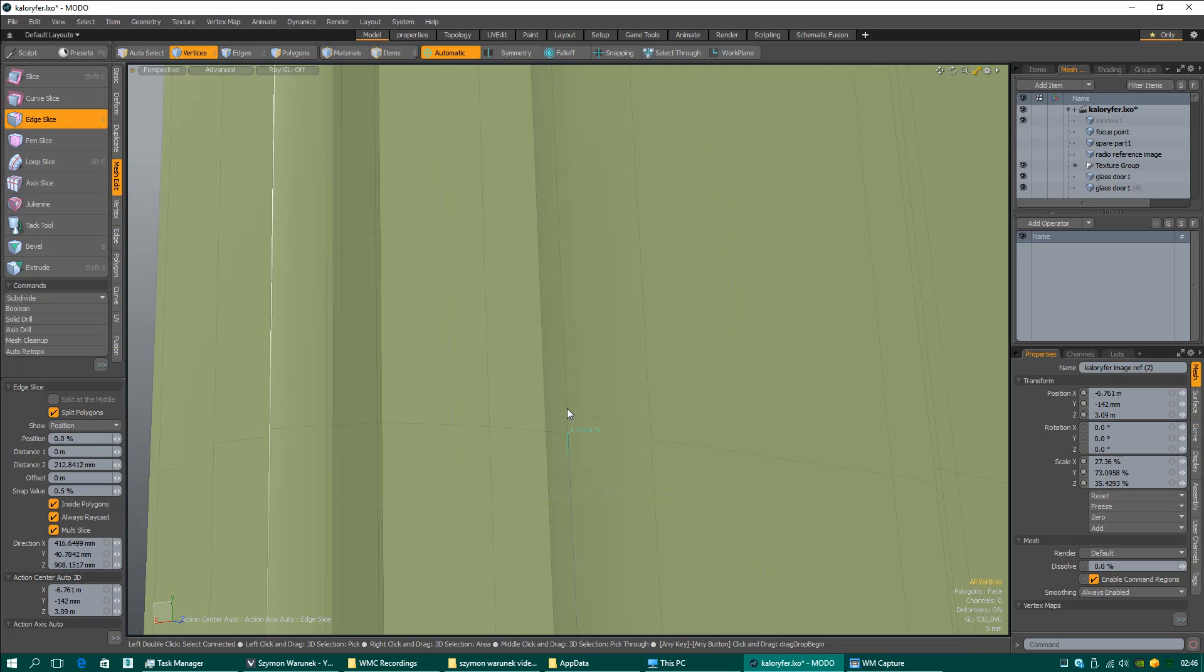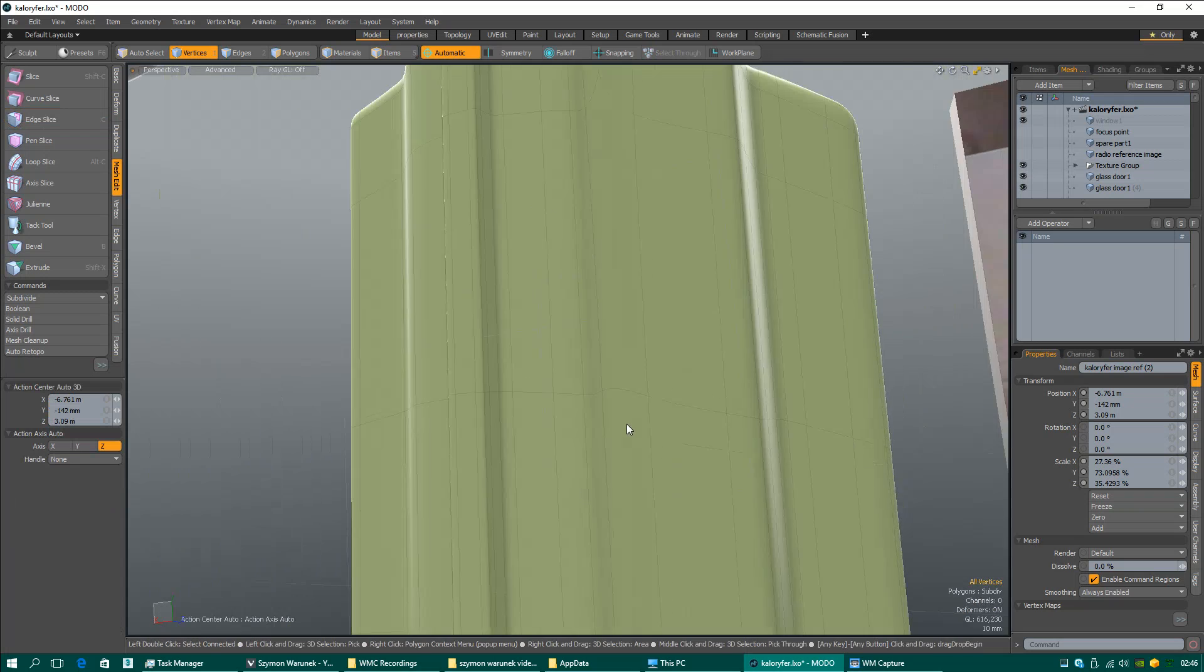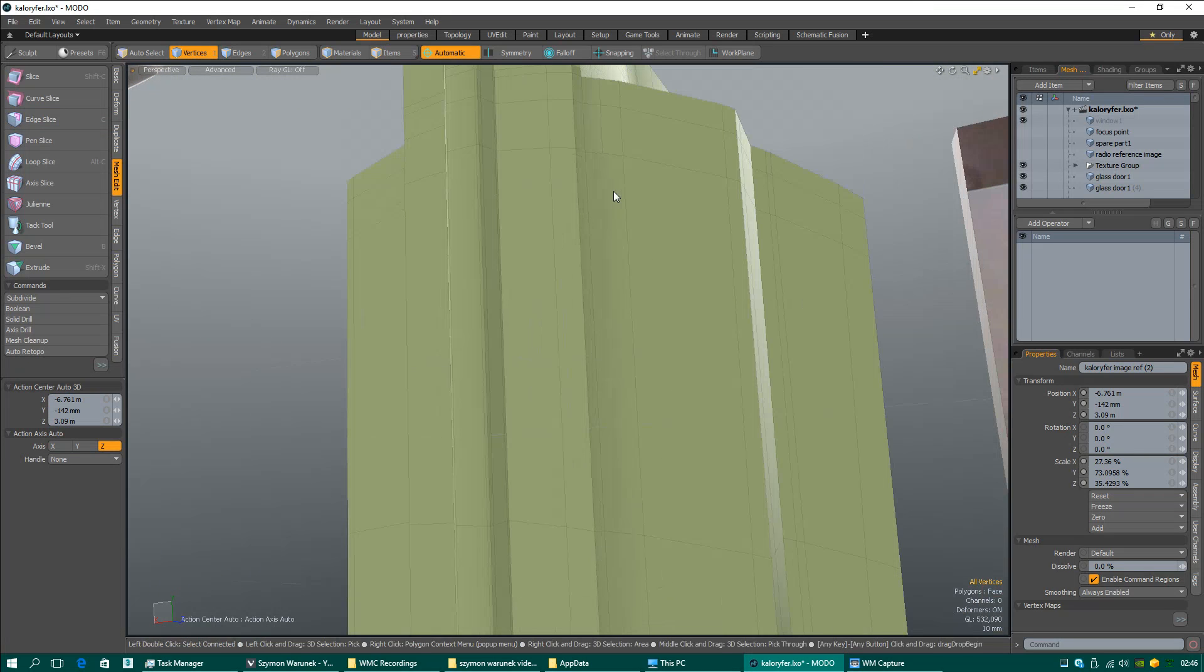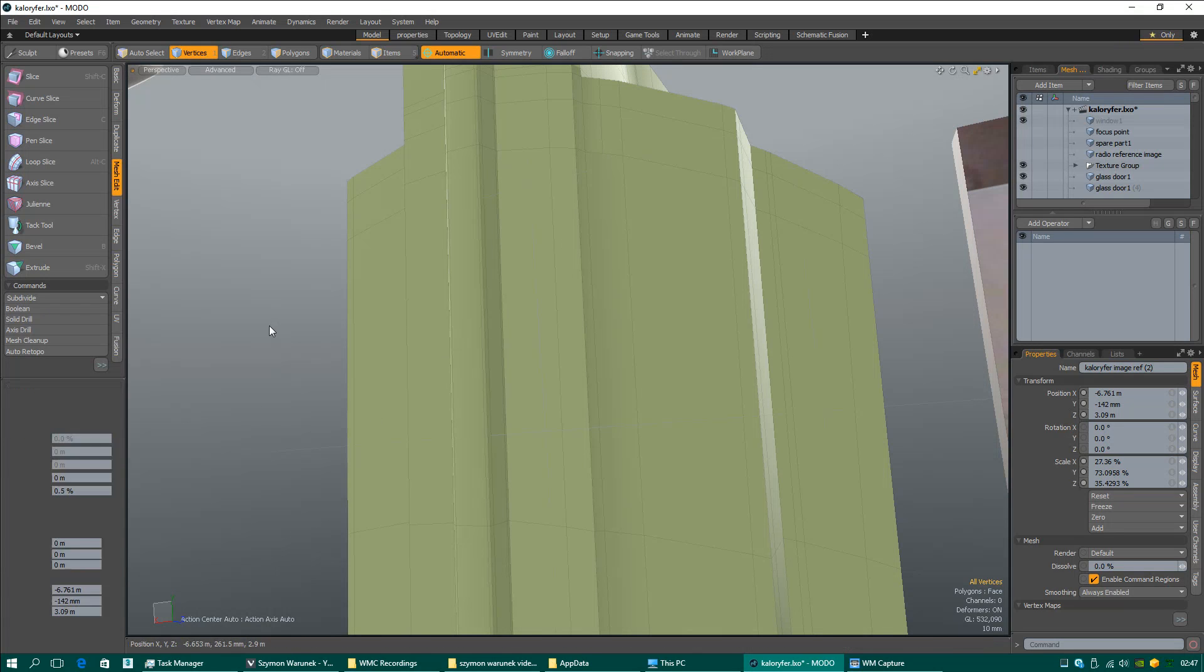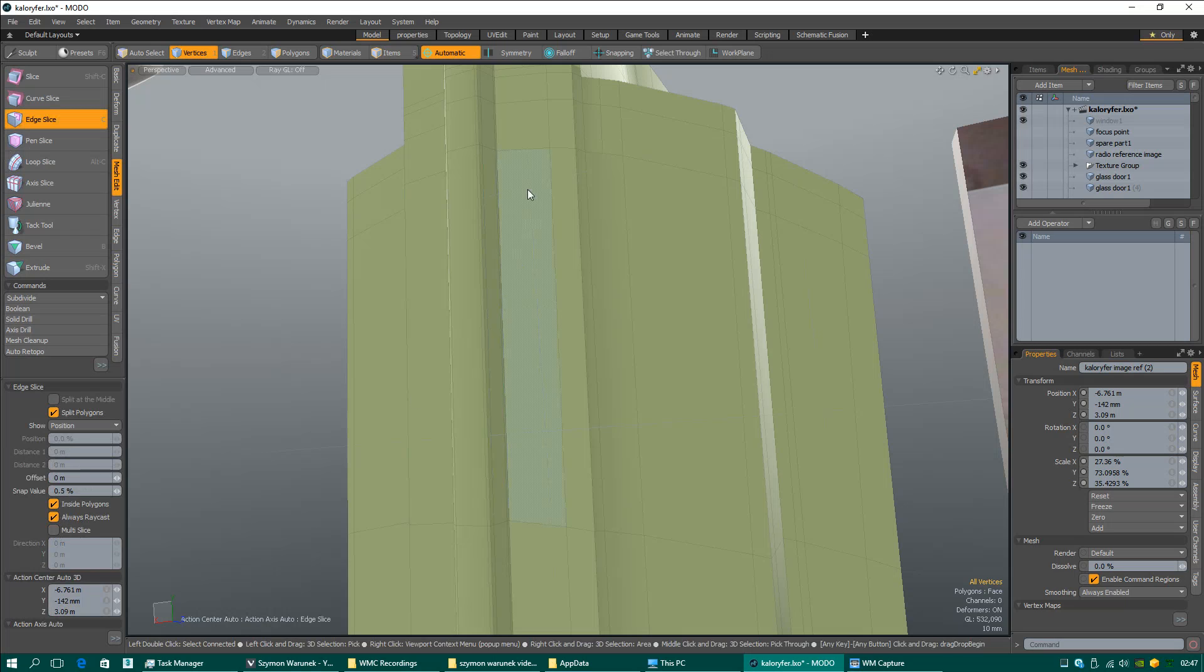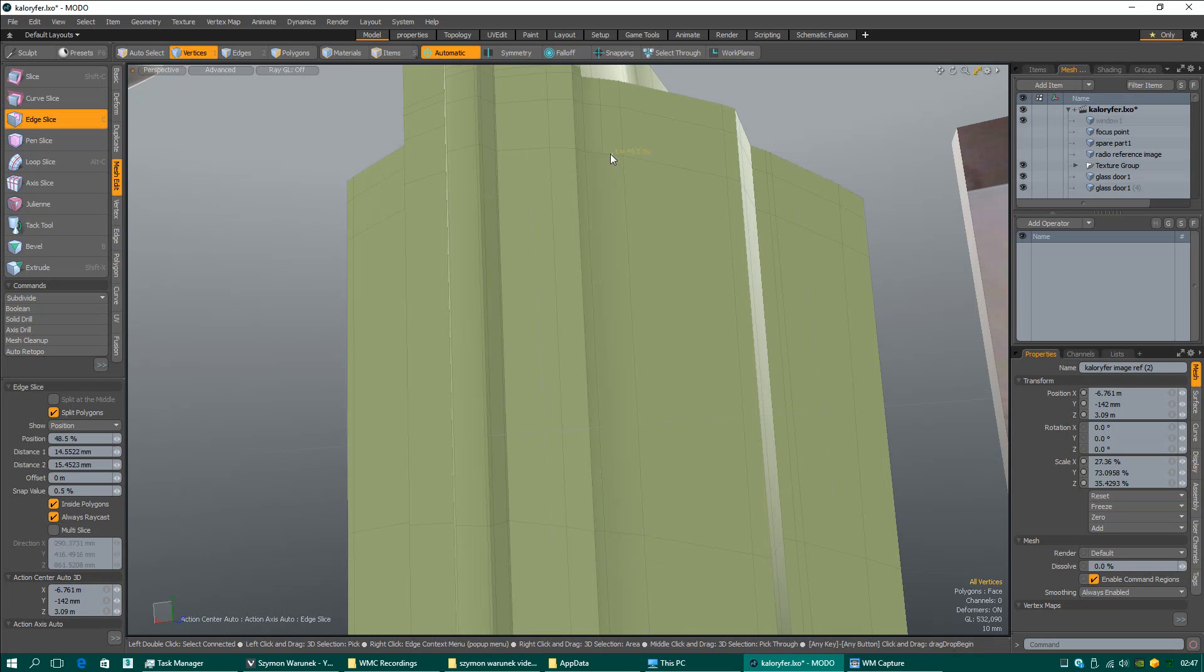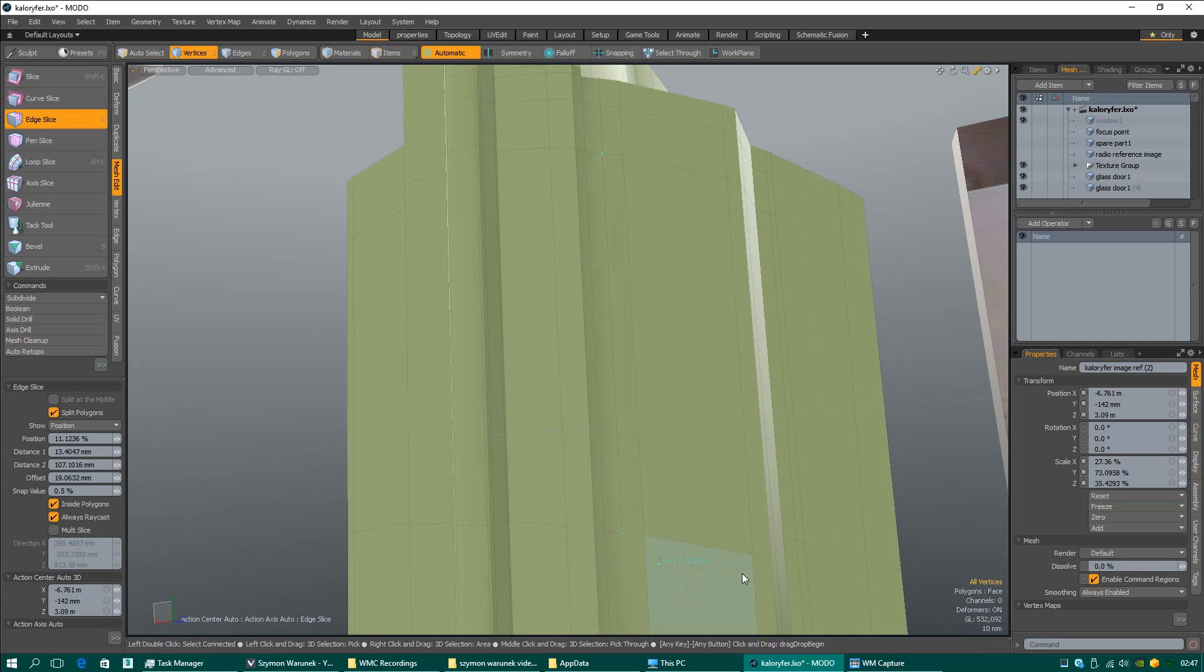When I turn this off, I must show you some settings don't work. Slice multiple polygons - I forgot to mention something. When you select this edge and this option is not turned on, you cannot just use the cut tool like this because it doesn't cut.